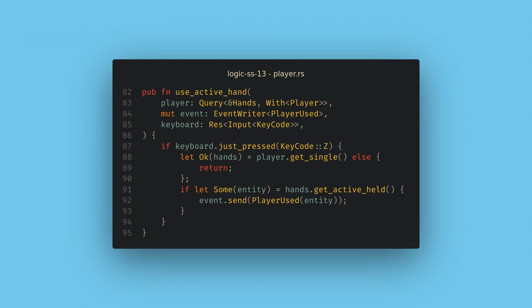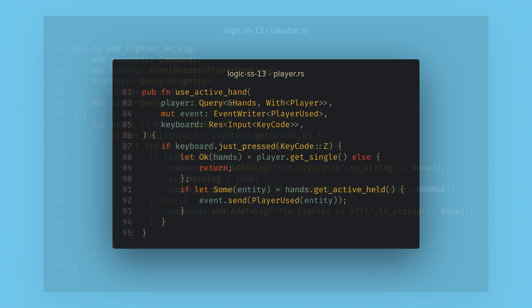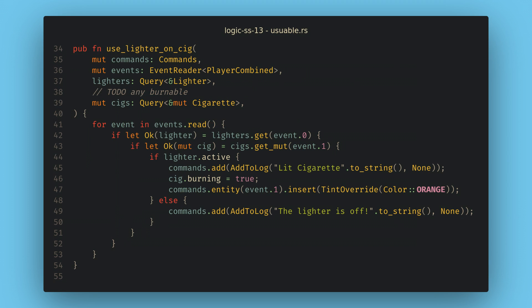Everything else works kind of like you'd expect. Most things are communicated through events and systems just read those events. Like the lighter combination system just checks anytime there is a combination event to see if it's a fire source being used on something that is burnable. I'm hoping this is scalable but the only real way to know is to keep building out the game so we'll see.